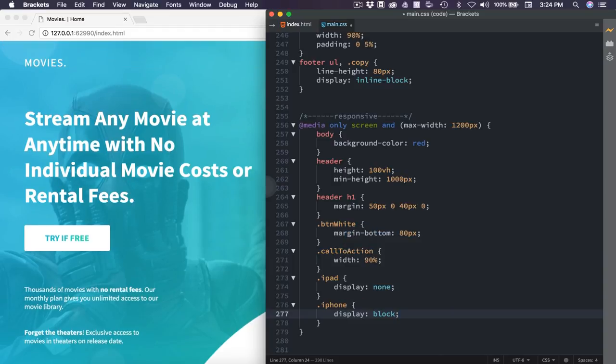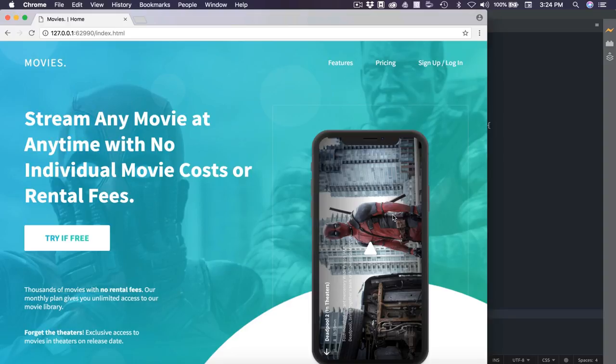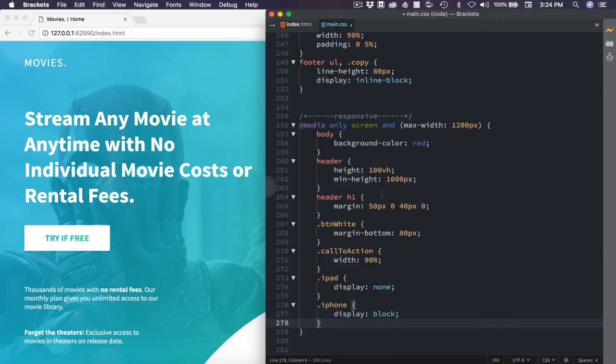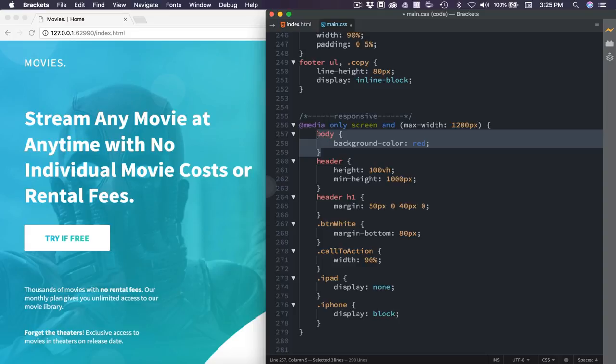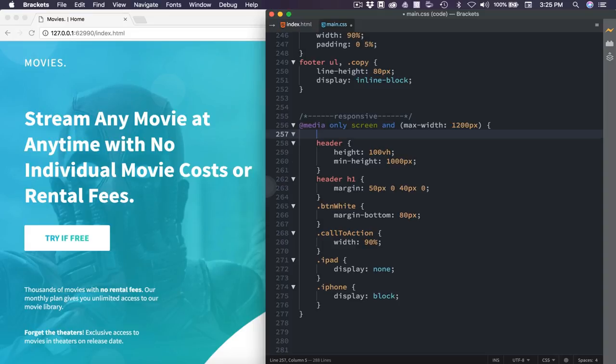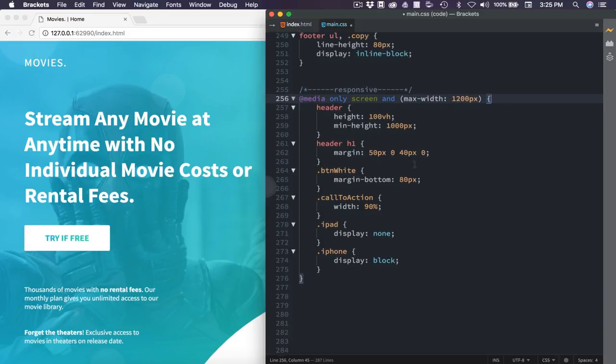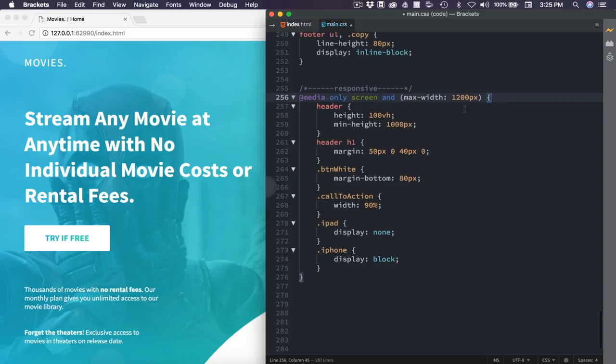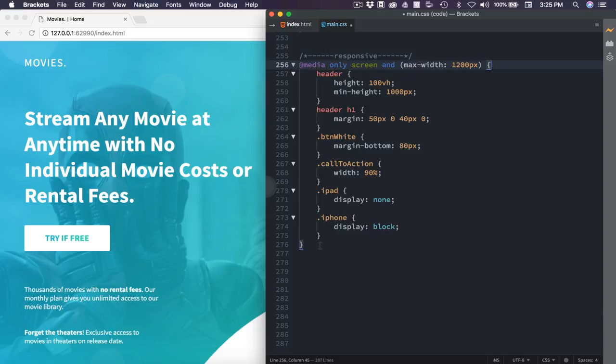We're going to display that at none. We also created a foam class called .iPhone, and we're going to set that as display of block. Now we've already applied the styles to this in the last part, so everything should look good, which it does. So now we can remove this body background color. I'm going to copy it before I do that. And we are done with this breakpoint.